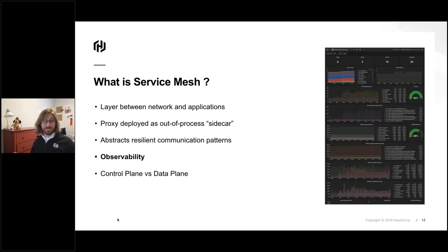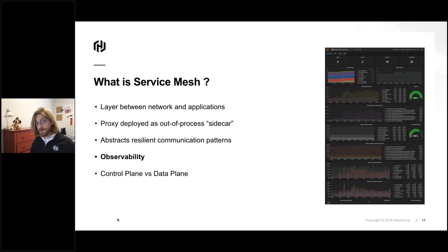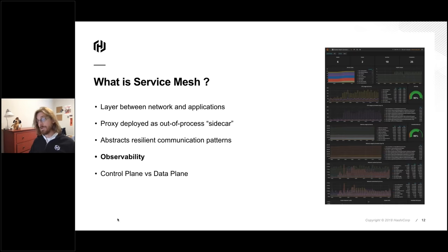We can do even more with this. One of the driving things people really want out of a mesh is observability. These microservice environments are becoming increasingly complicated, and patterns of communication between services are getting harder for humans to understand and rationalize about. By having standard proxies that emit standardized metrics, you can gain a lot of observability into what's happening in your network or platform. The configuration for these things is all centralized, so we're able to make sweeping changes without having to redeploy applications.